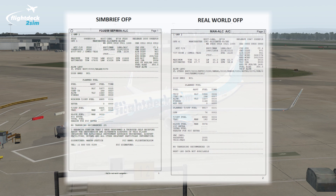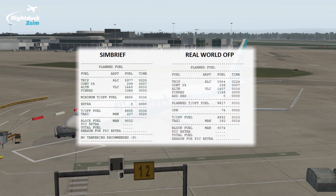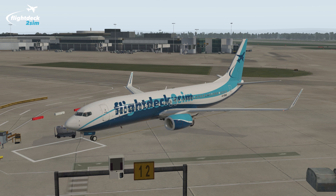If we compare the two, you can see they are pretty much identical, with a difference in block fuel of just 42 kilos — which is about the same amount of fuel the 737 burns in one minute during the cruise. So rest assured, when you generate an operational flight plan from Simbrief, you'll be getting pretty much the same flight plan we'd be using in real life.